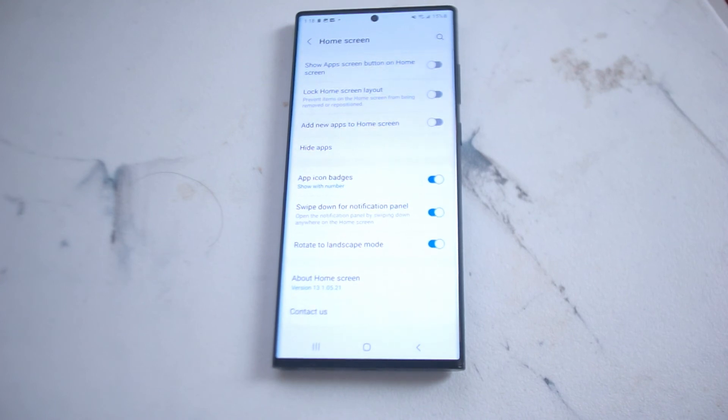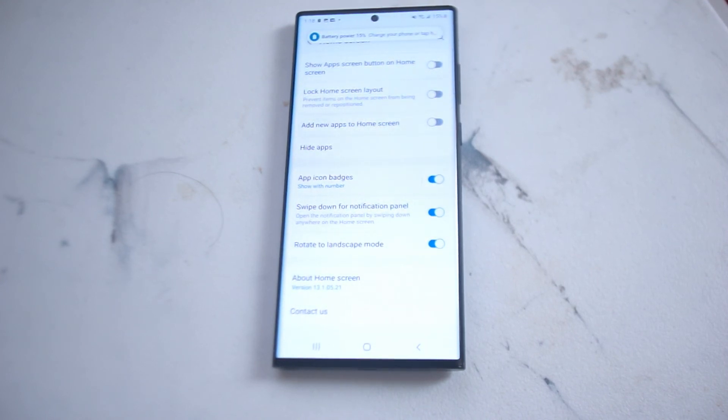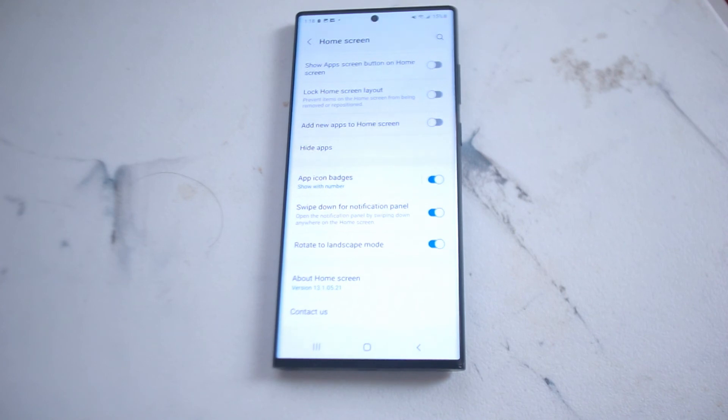So there you have it everyone — just a quick tip on how to enable landscape mode for your home screen on the S22 Ultra.